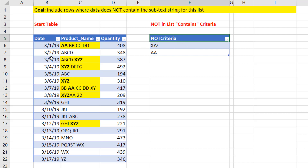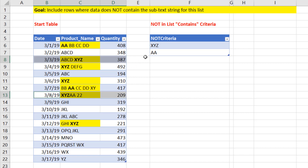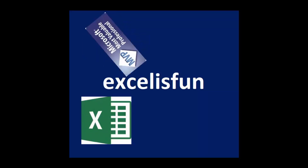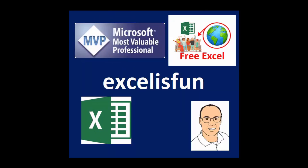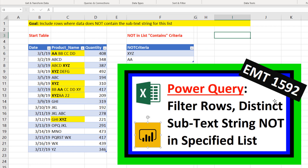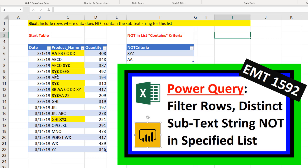In this video, we have a list and we need to filter out any records that contain any of the items in this list. In the last video, Excel Magic Trick 1592, we used a Not Criteria list, but only when there was a distinct listing. For example, XYZAA — because XYZ was not sitting alone in the text string, we wanted to include that record. But in this video, we're doing a straight contains condition, so any text strings that contain anything in this list should be filtered out.